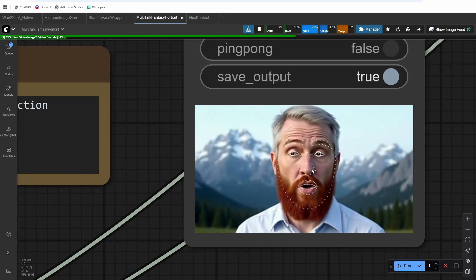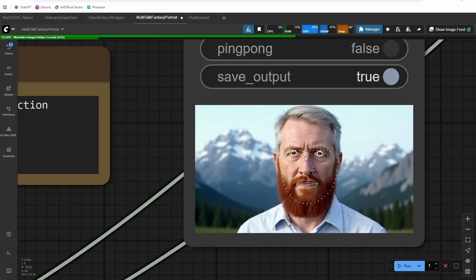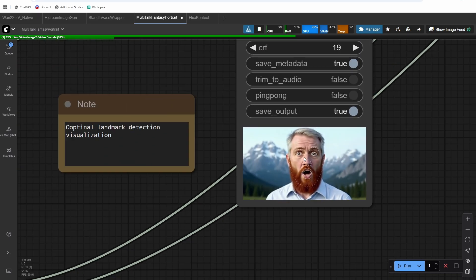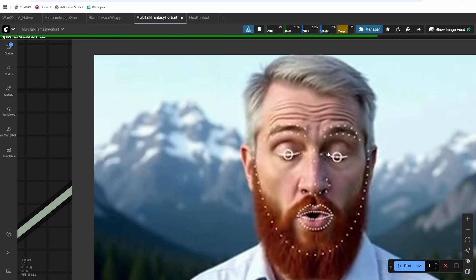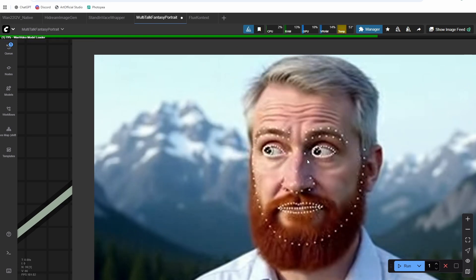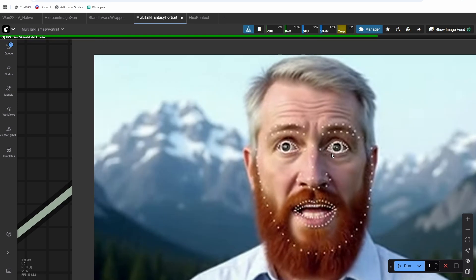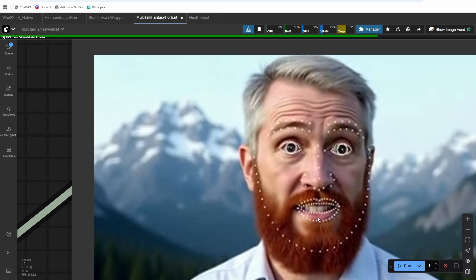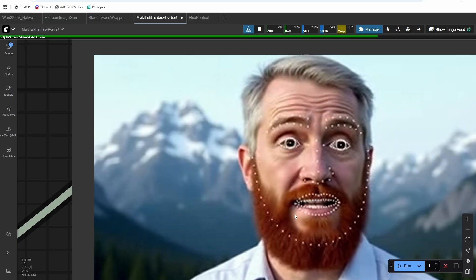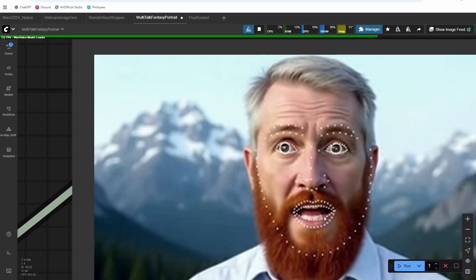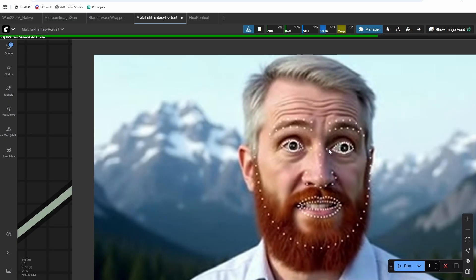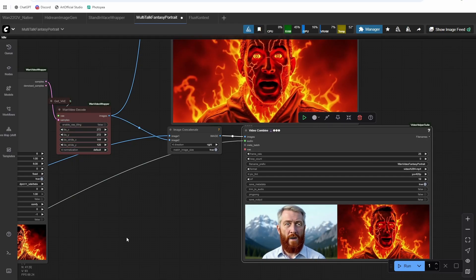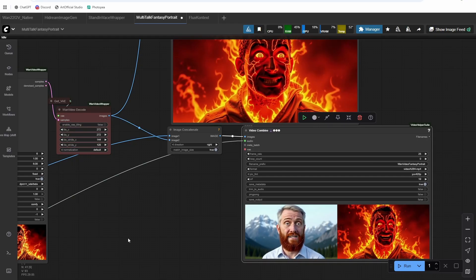Okay, so here you can see what the fantasy portrait preprocessor is doing. It's very similar to OpenPose, but it tracks the eye movement and the lip movement much better. It's kind of a mix of MediaPipe and OpenPose. Alright, so here's our result.